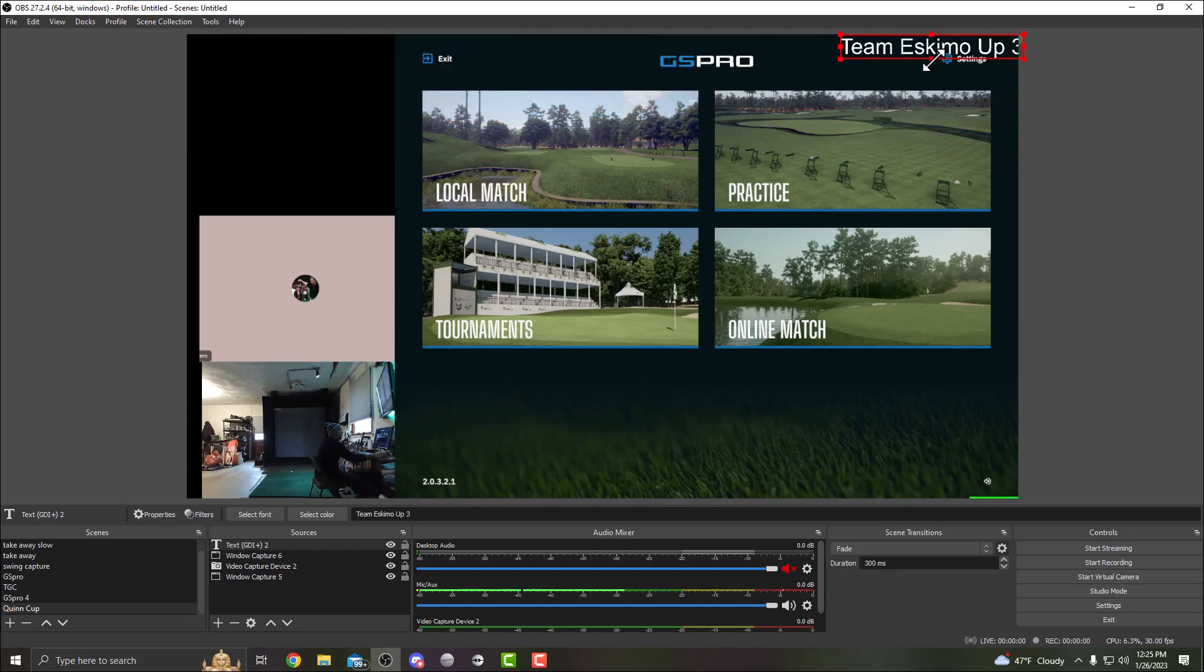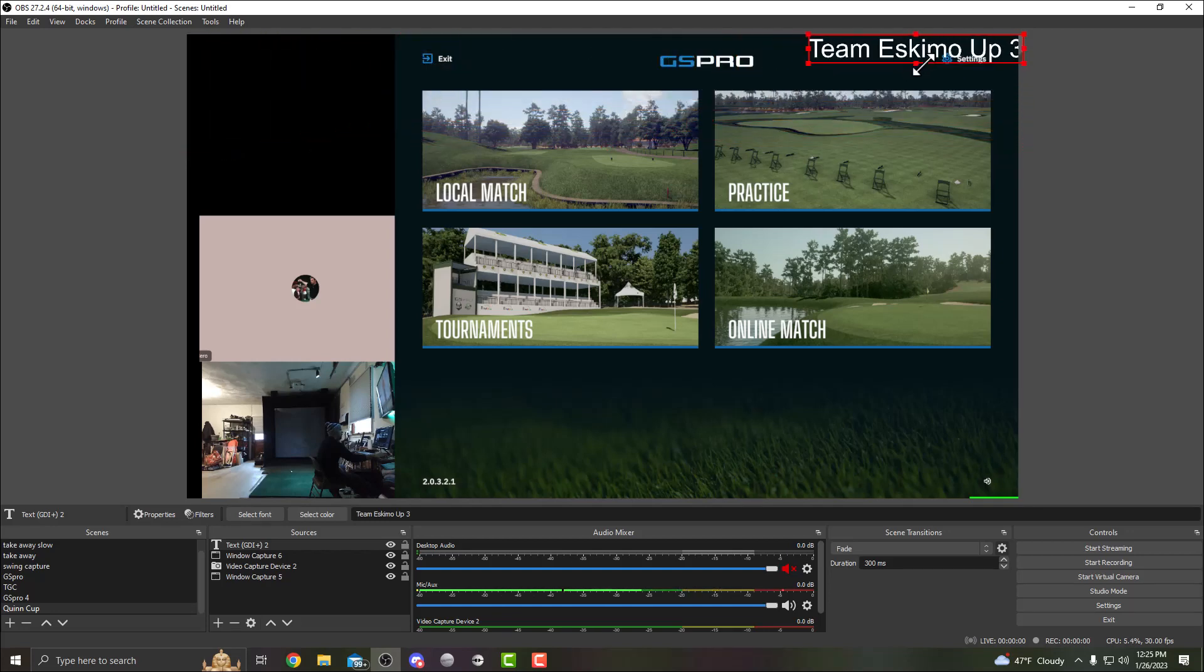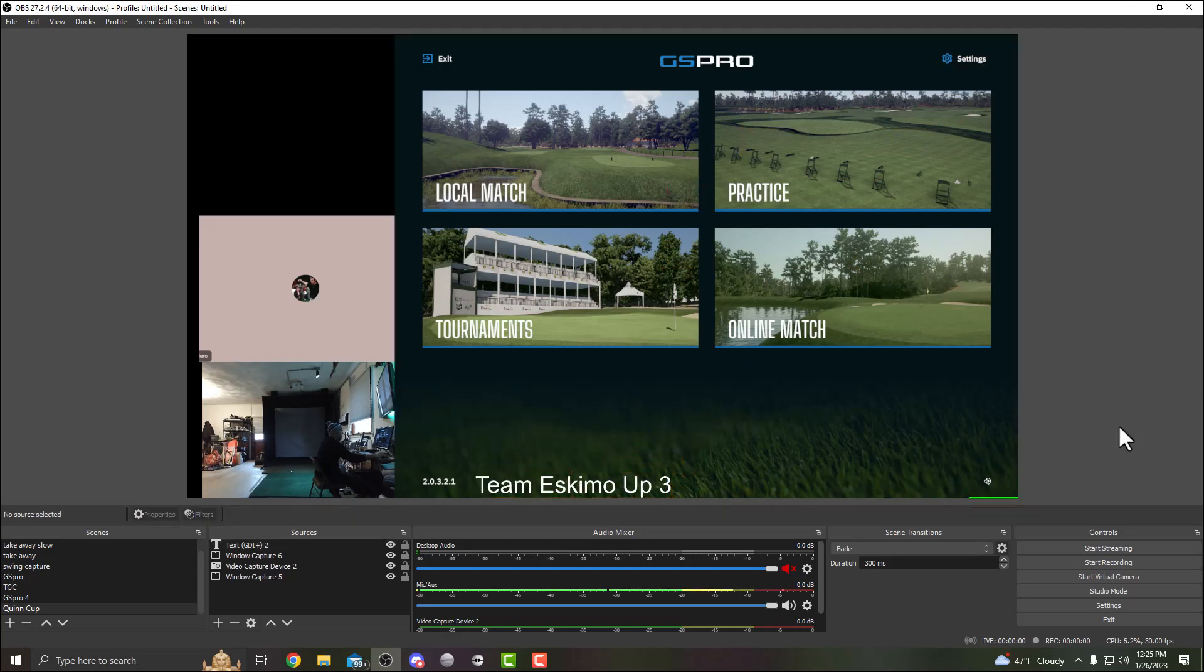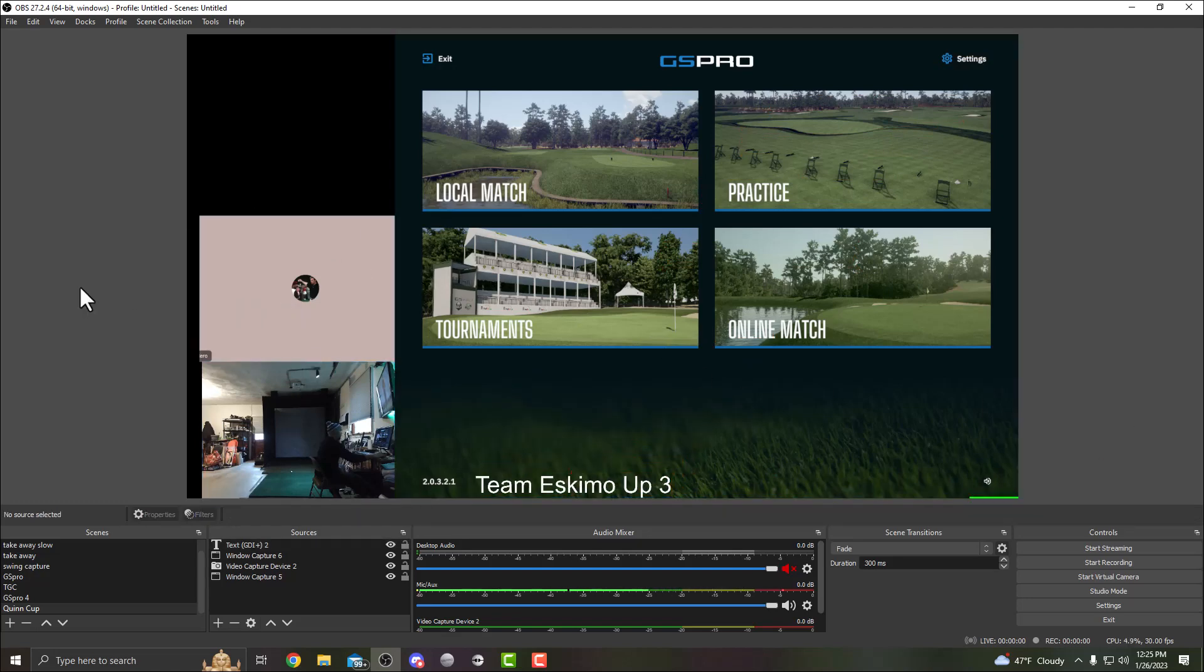Resize that to whatever you want and throw that anywhere on the screen that looks good. Leave that there.